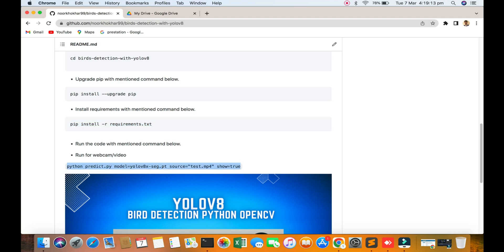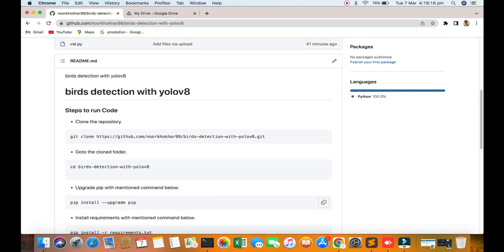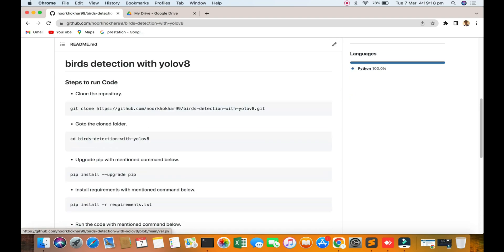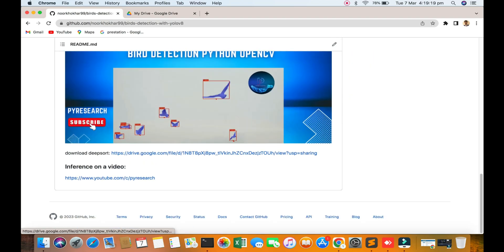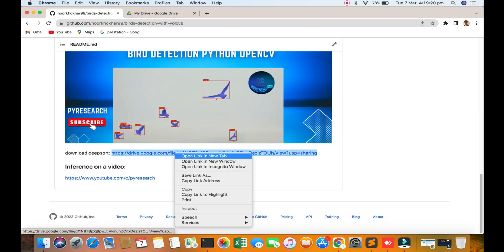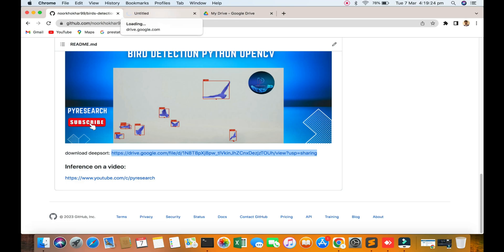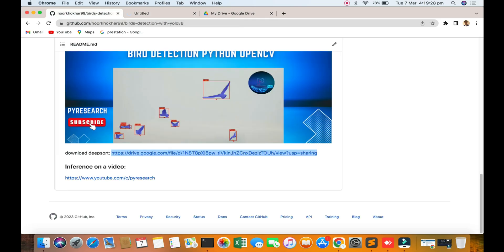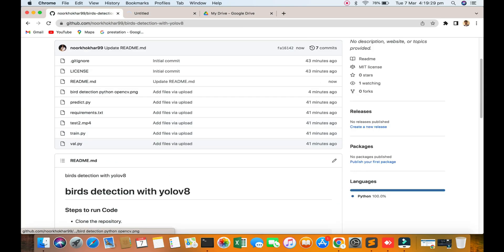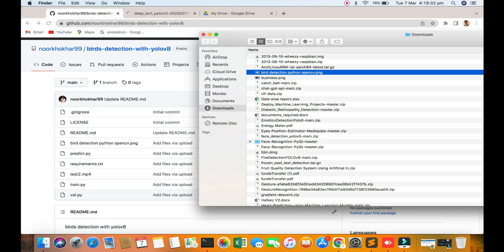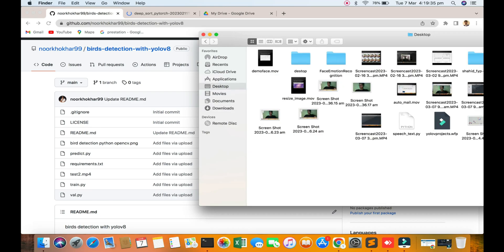After installation is done, you can just run this command. All things will be given in the README file. After installation is complete, you can access my folder.